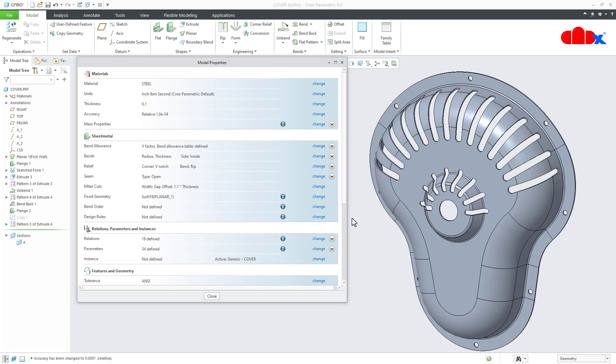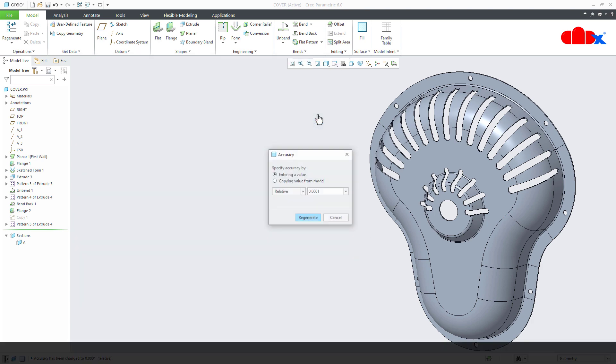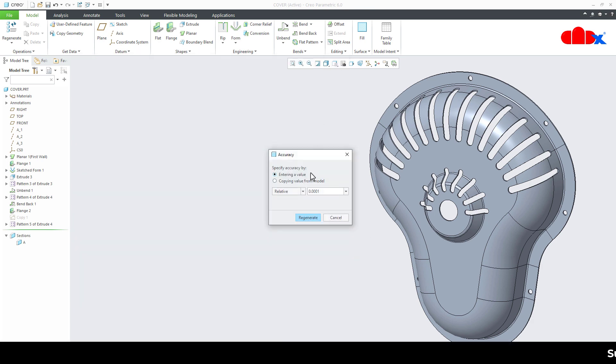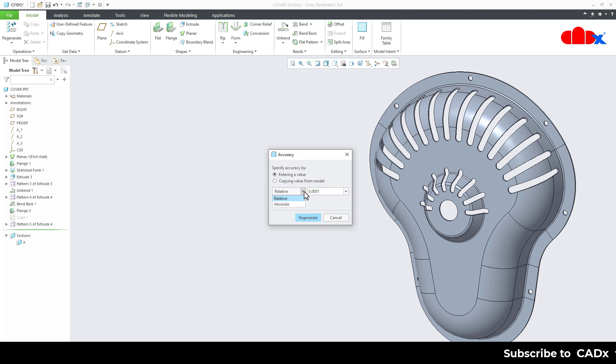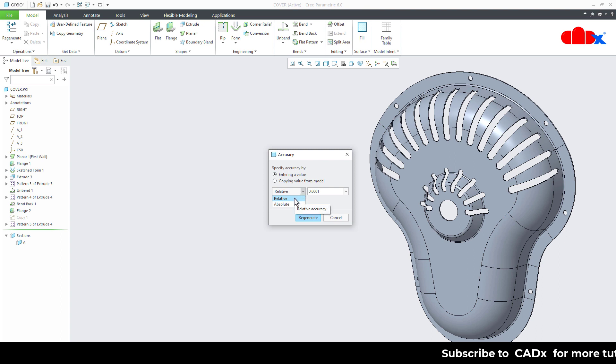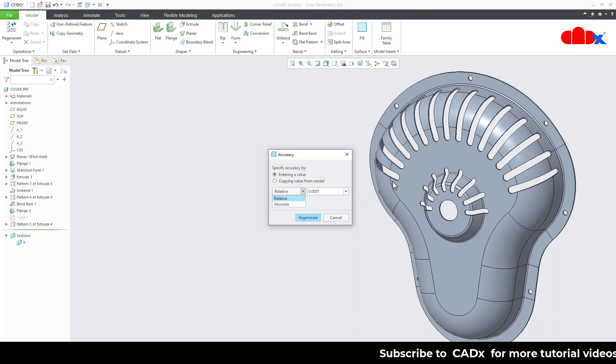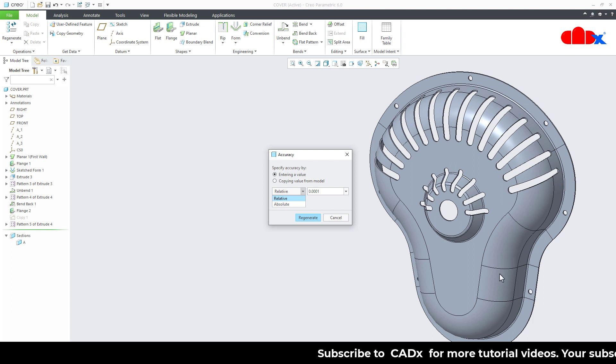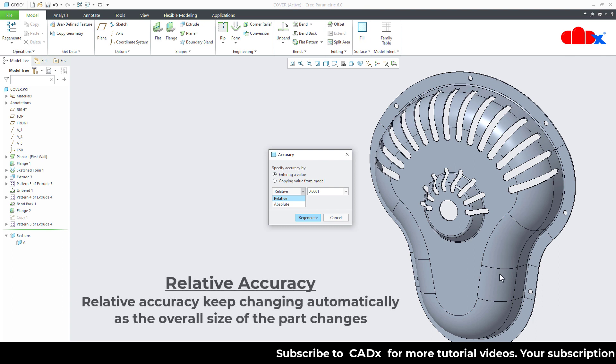Now the next thing is when you go inside this, you have these two types of accuracy. Then which one is preferable and what is difference between these two? So the relative accuracy is relative to the size of this part. That means as the part size increase or decrease, the accuracy automatically changes.